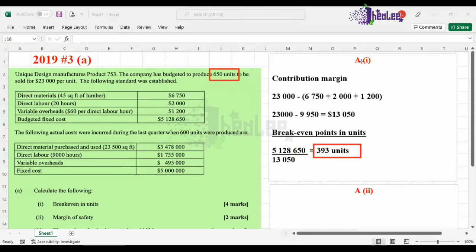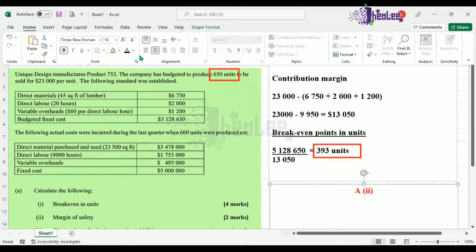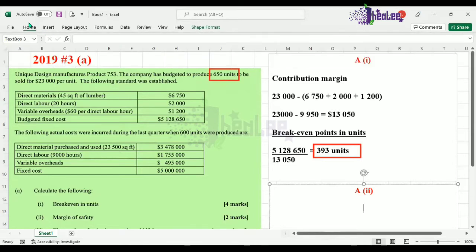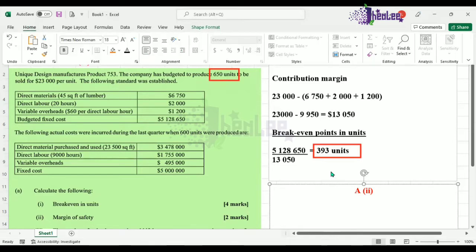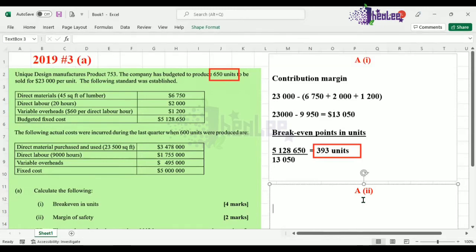That 393 units is what we calculated in part A(i) of the question. So our response — remember, you must write your formula — is 650 minus 393 units, which gives us 257 units as our margin of safety.